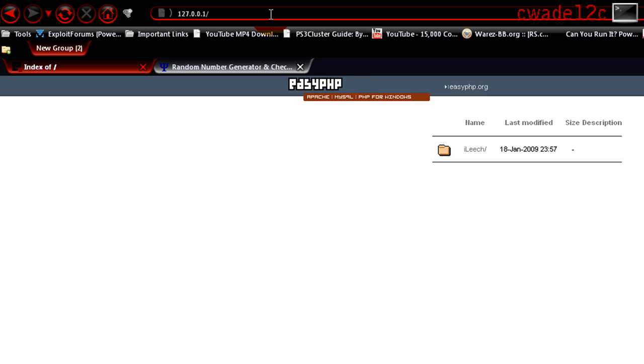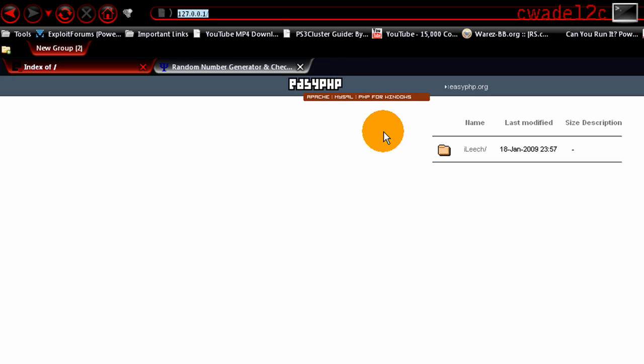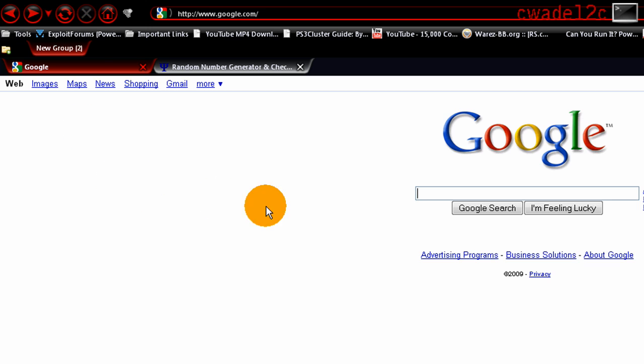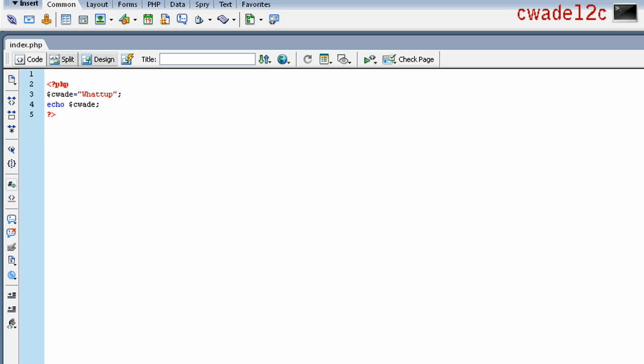So once we type in our localhost, 'what up' - simple PHP right there. It's endless. You can do a whole bunch of stuff. So happy PHP-ing with EasyPHP.